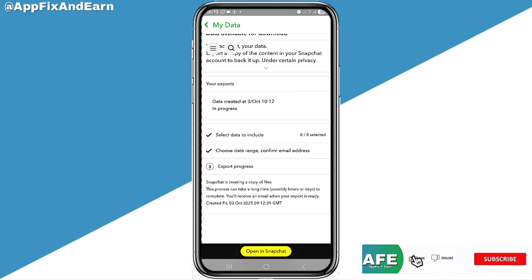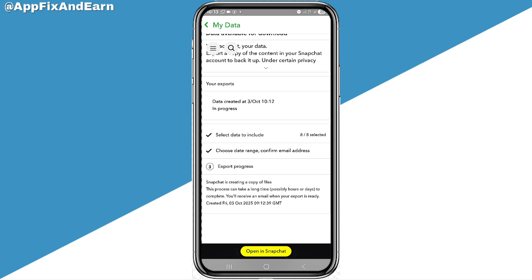That's the end of this video. Welcome to AppFix. Hit the like button, subscribe, and hit the notification bell for more helpful tips like this. See you in the next one.